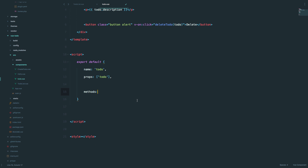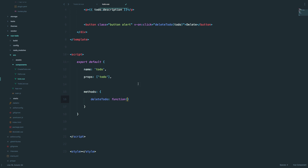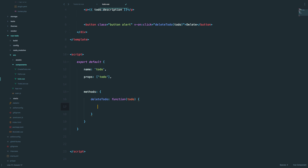I'm going to create that 'deleteTodo' method right now. This function accepts the to-do, so we have to send it. Now we want to emit that to-do to our to-do list and create a custom event handler which is also going to be called 'deleteTodo'. We just do 'this.$emit' and then 'delete-todo' and send this data.